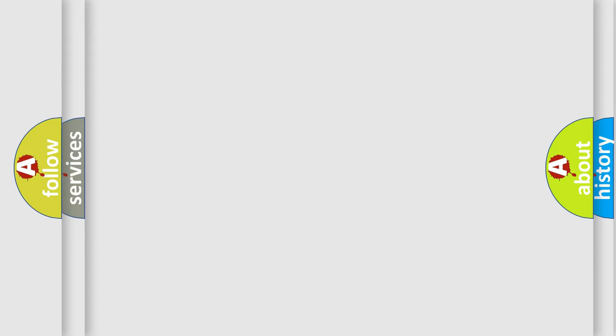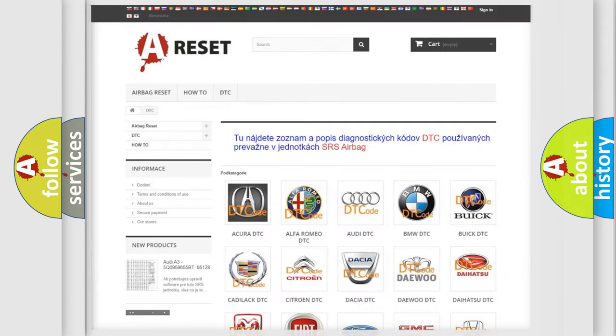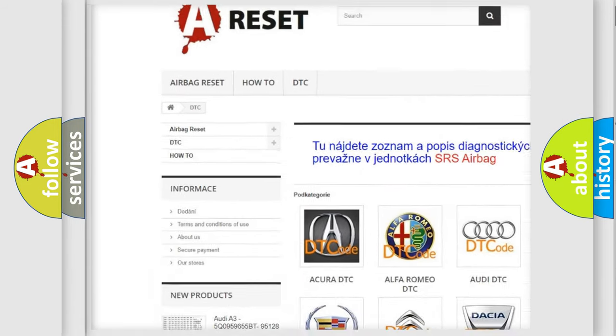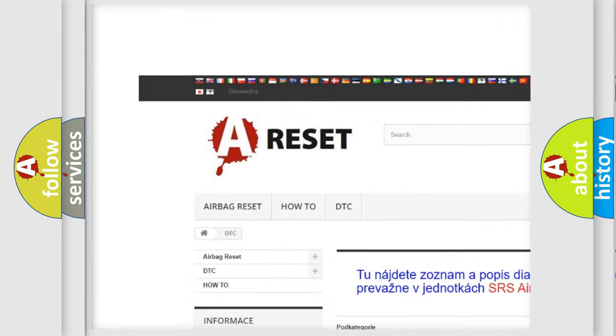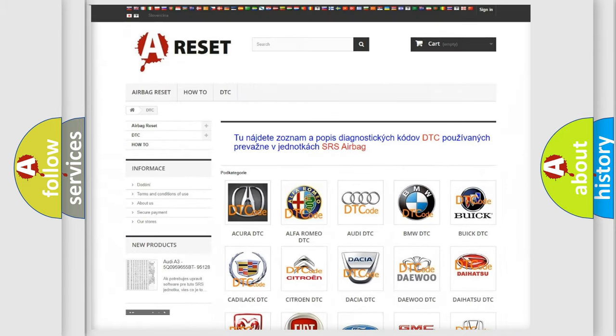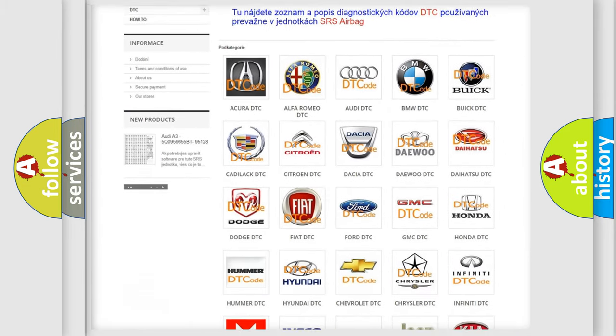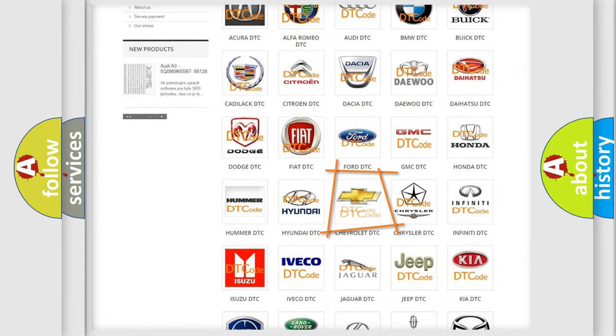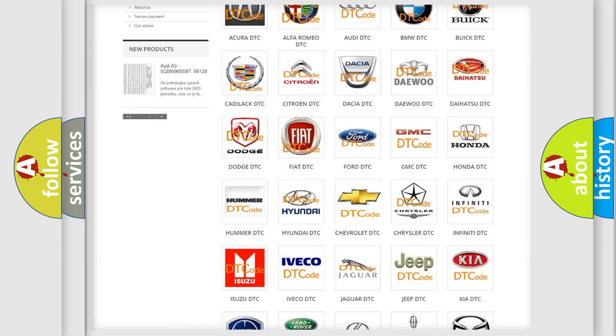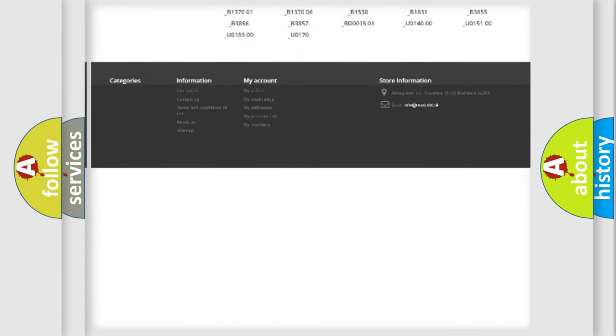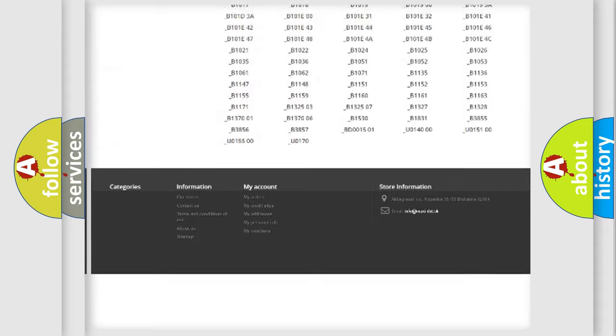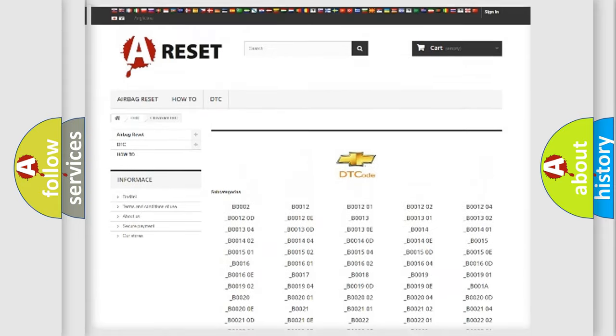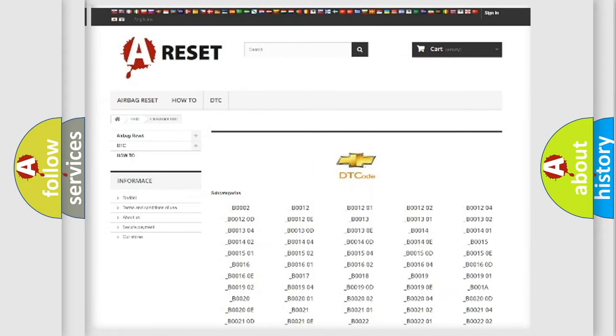Our website airbagreset.sk produces useful videos for you. You do not have to go through the OBD-II protocol anymore to know how to troubleshoot any car breakdown. You will find all the diagnostic codes that can be diagnosed in Chevrolet vehicles.